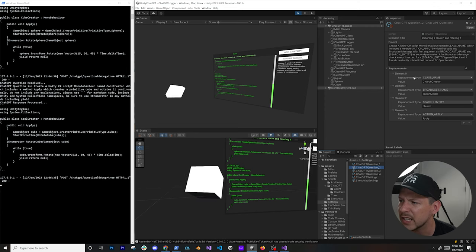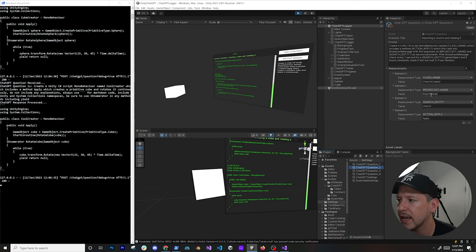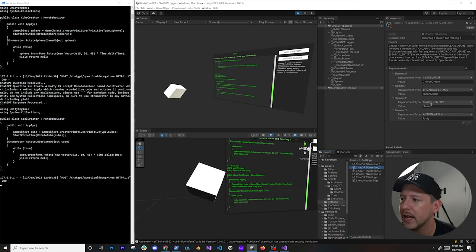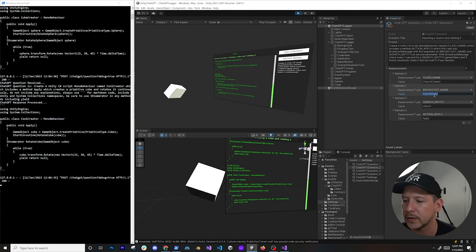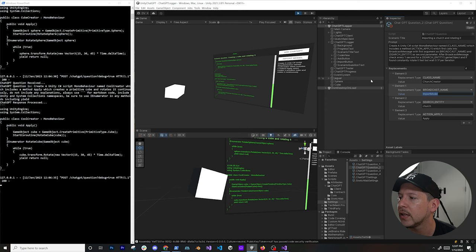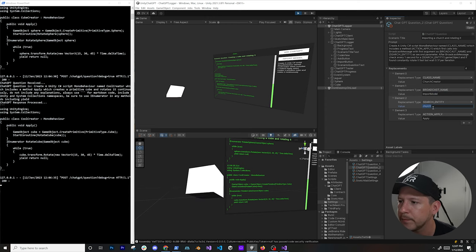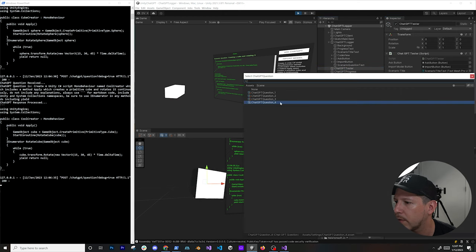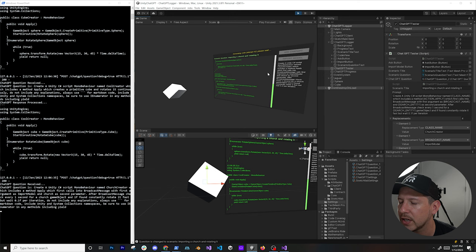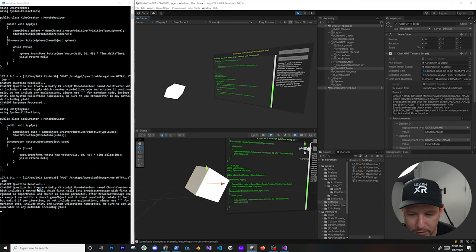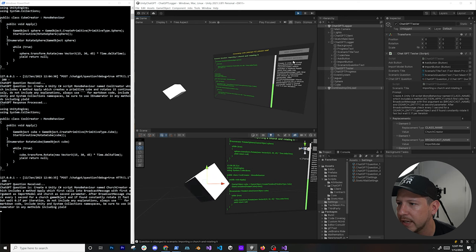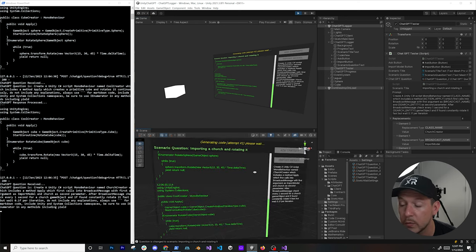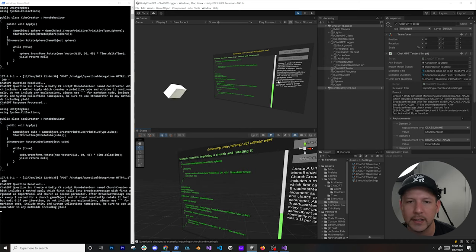Let's do question two, which is more intense. It's a church model with a broadcast name, and the search entity is 'church' — pointing to a Sketchfab model that gets downloaded into Unity via a separate component. I switch to question two, hit Ask ChatGPT, and the new question is sent. You can see 'import a church and rotate it'.